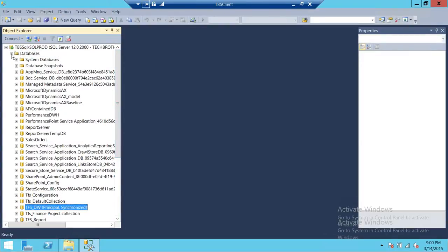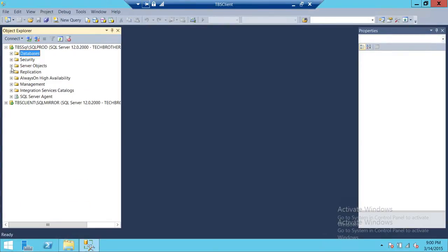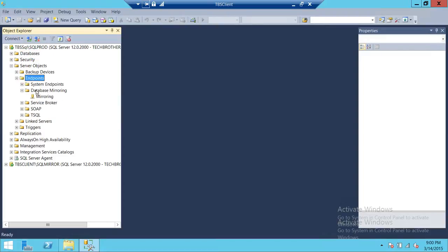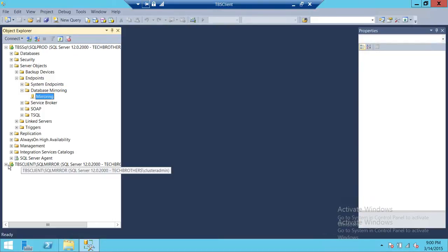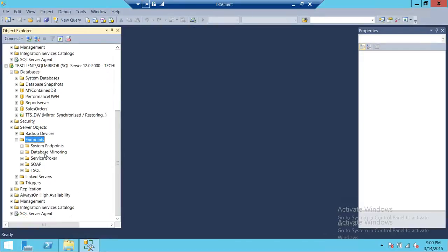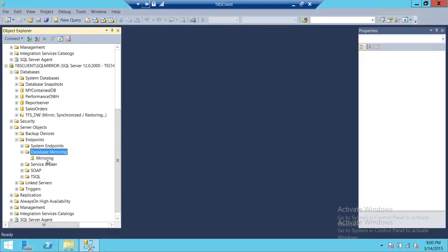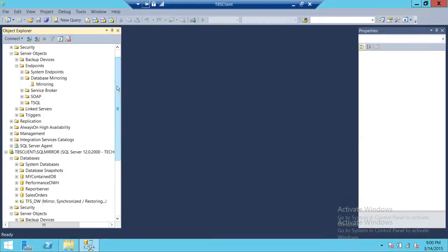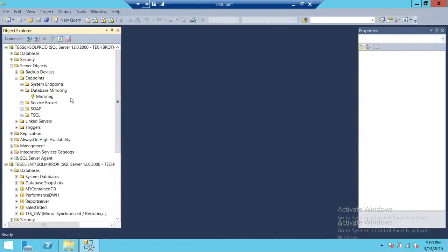If you want to look at the endpoints, go to SQL Server Objects and then go to Endpoints, then Database Mirroring. This is Database Mirroring. My endpoint name is 'mirroring' — this is my endpoint. If you go to the mirror server and look at Server Objects and then Endpoints, you'll see the endpoint right there in Database Mirroring as well.